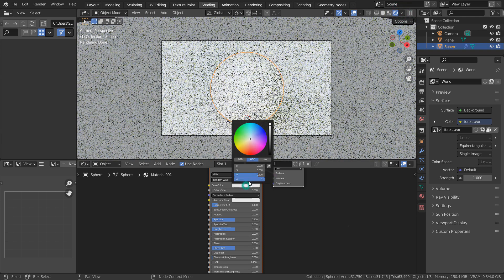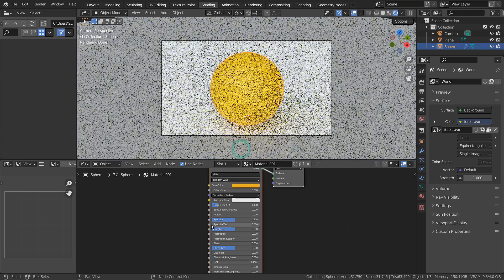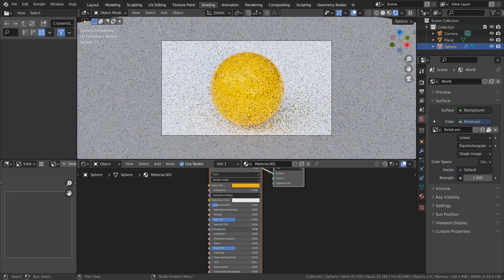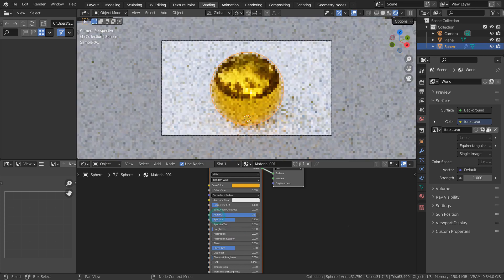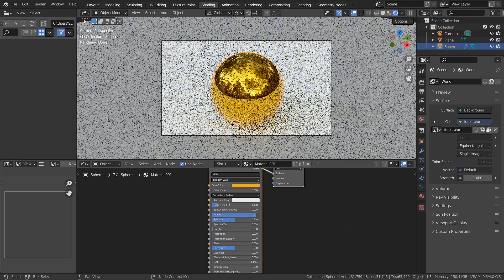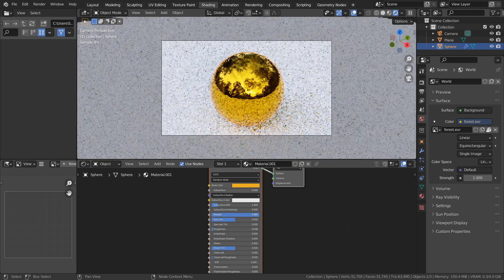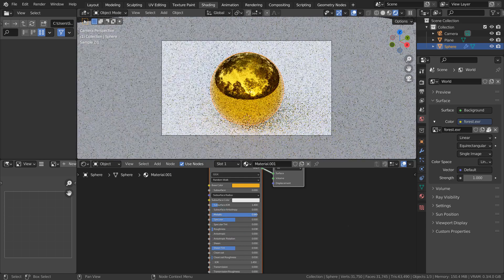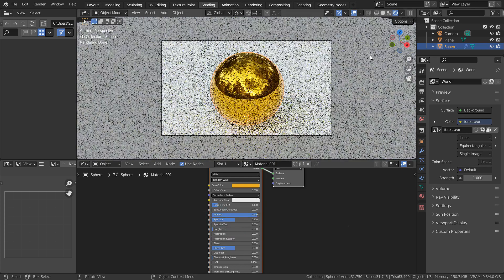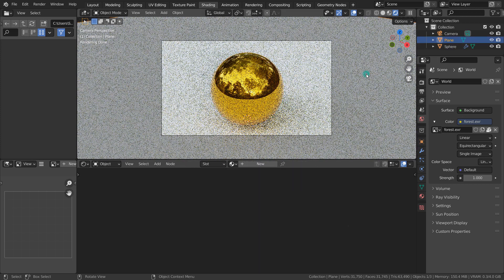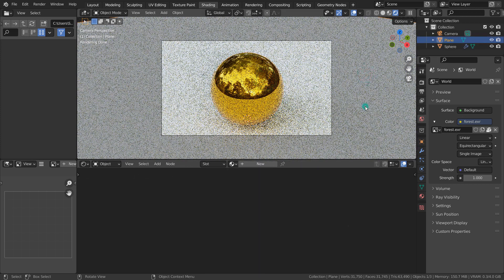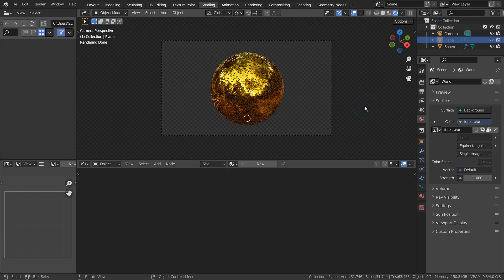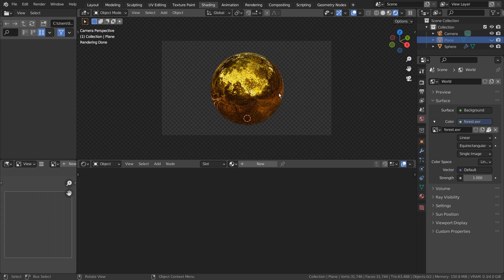Let's create a metallic material. I'll hide the ground plane for now so we can see the material pattern better.